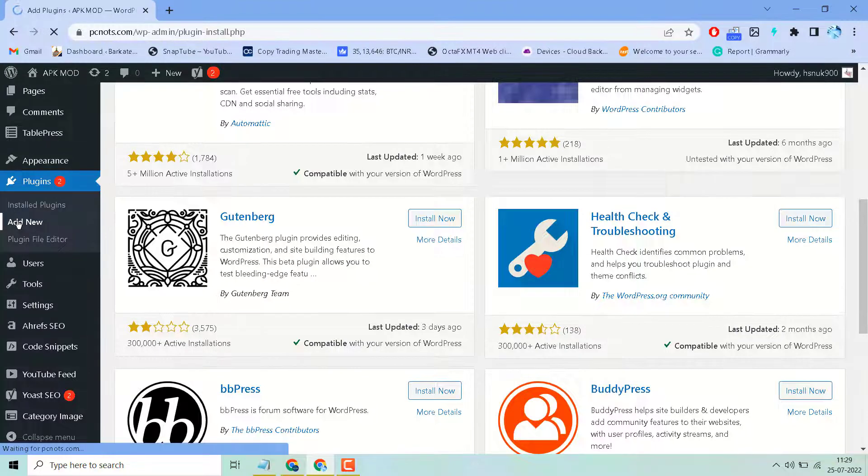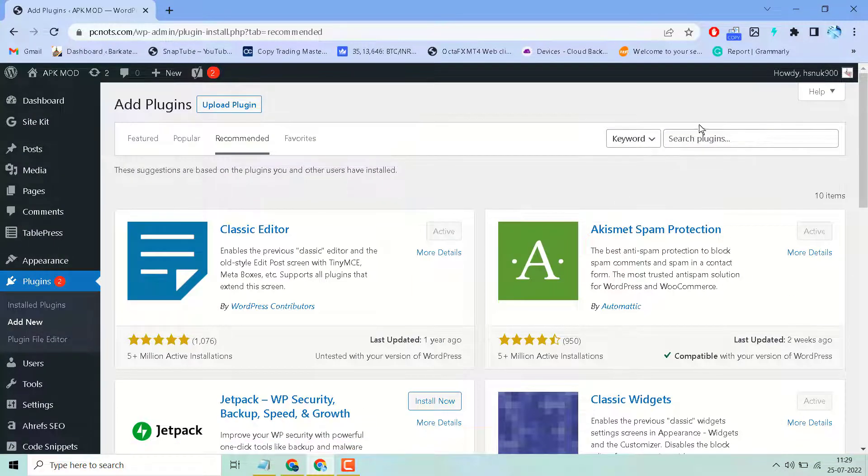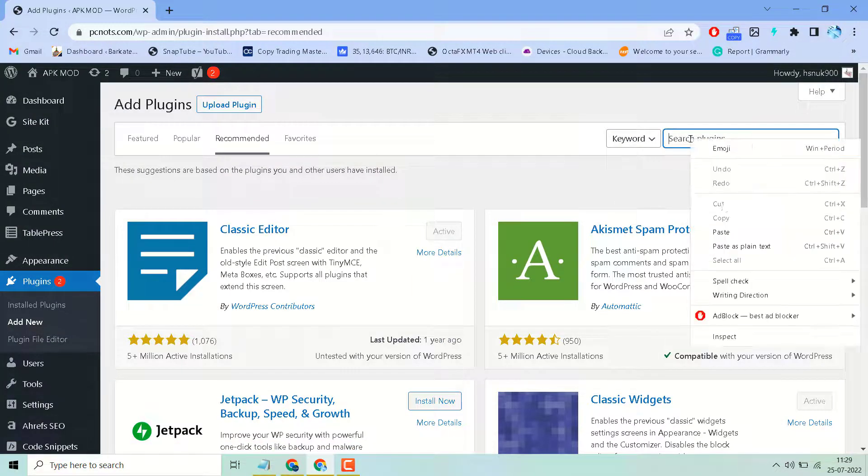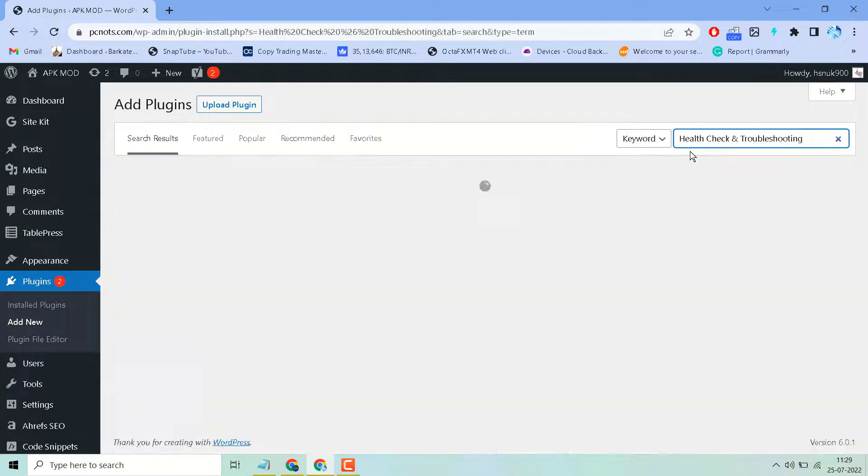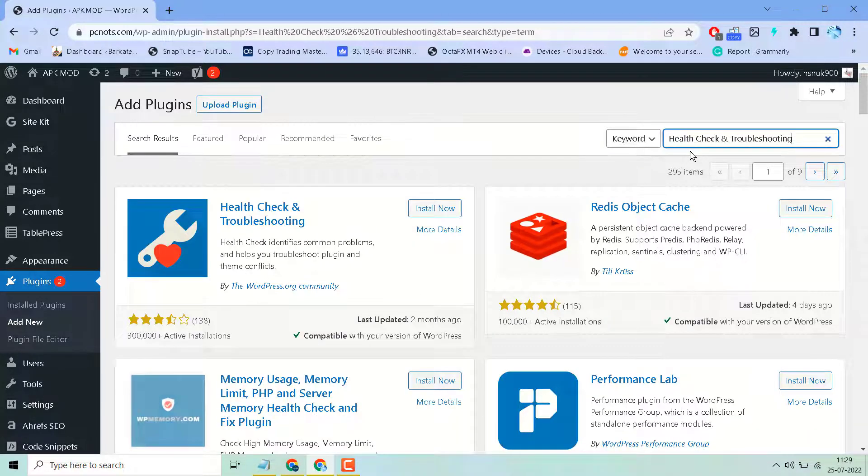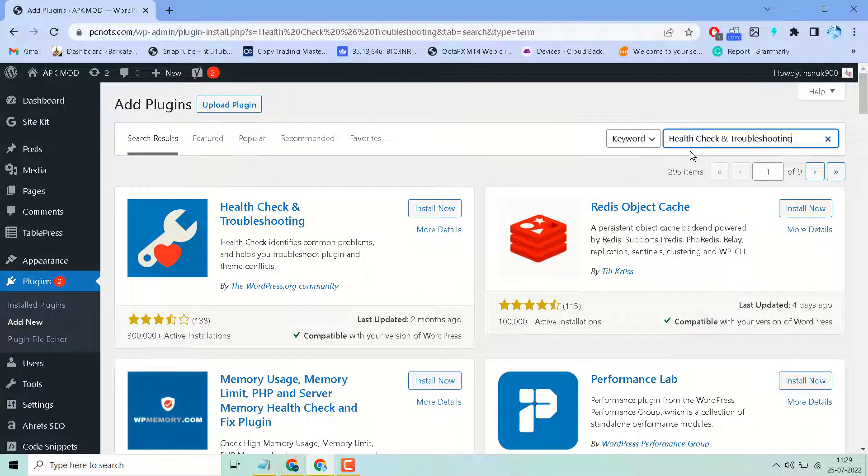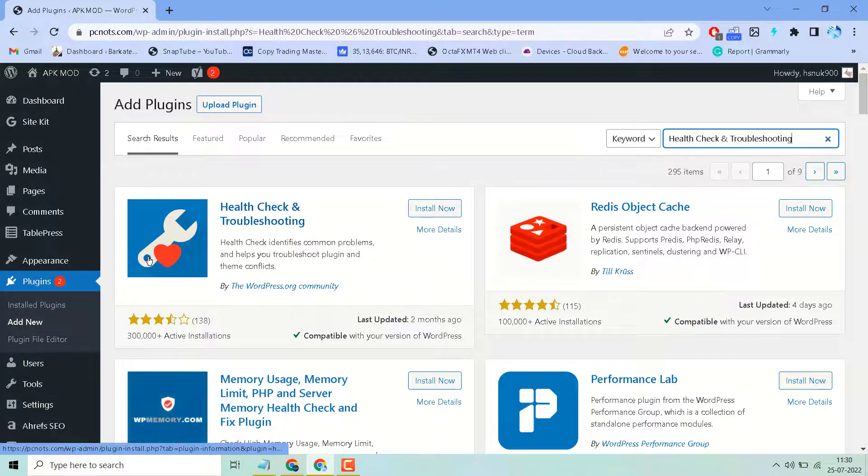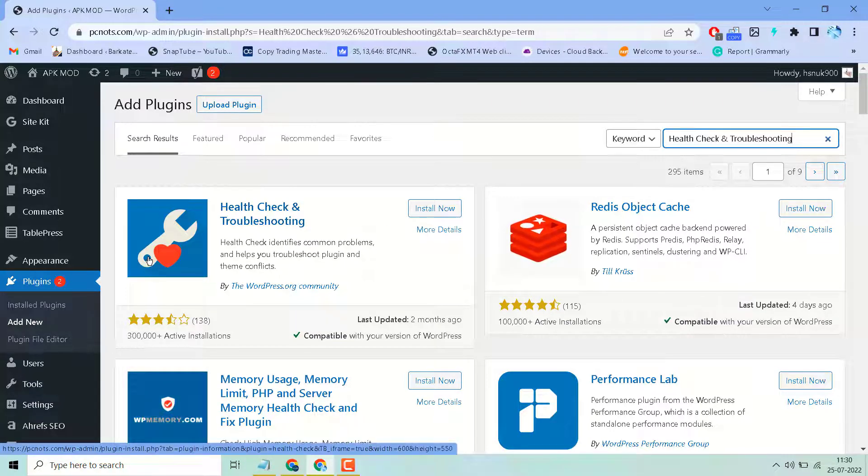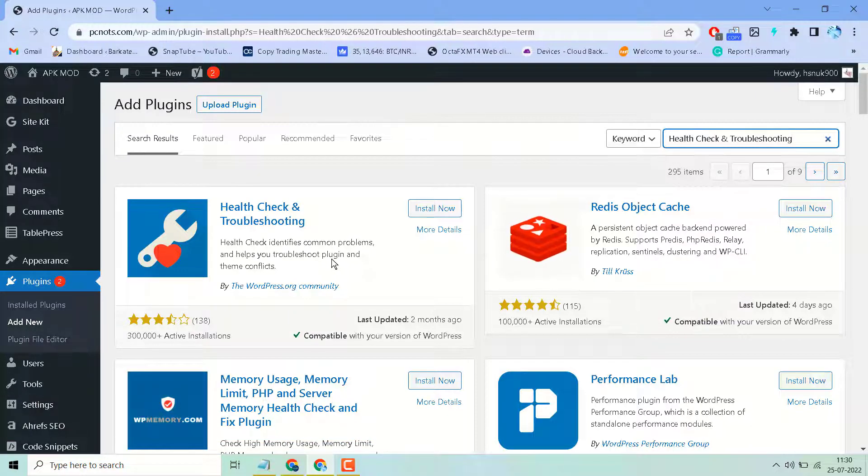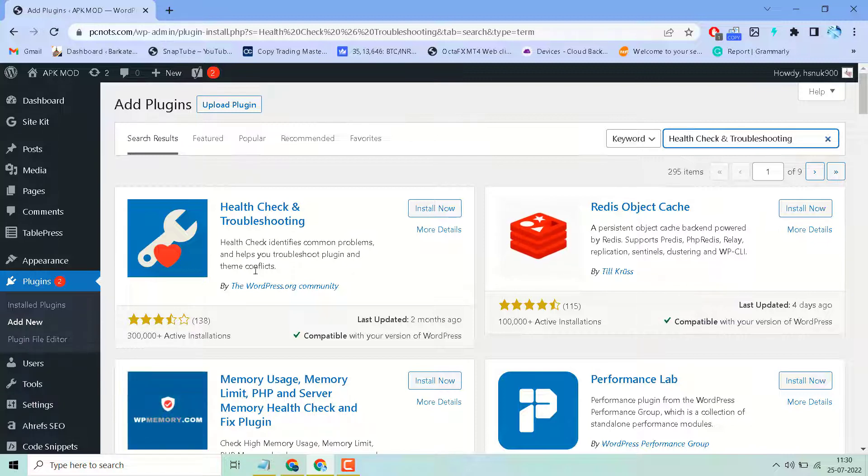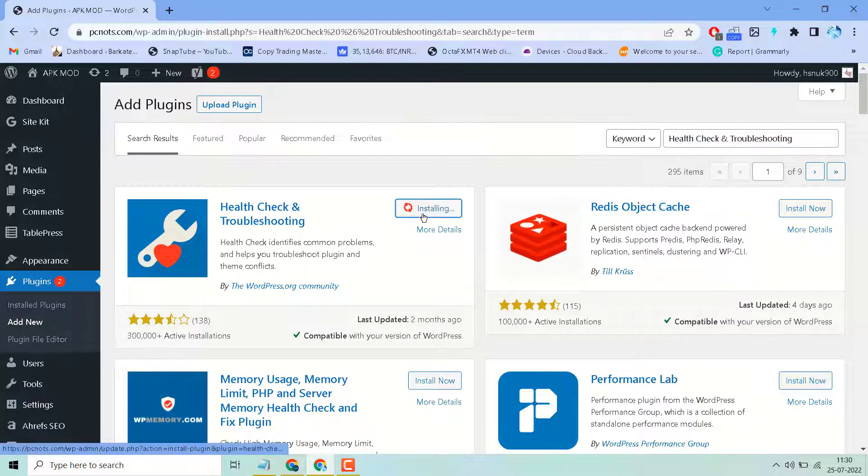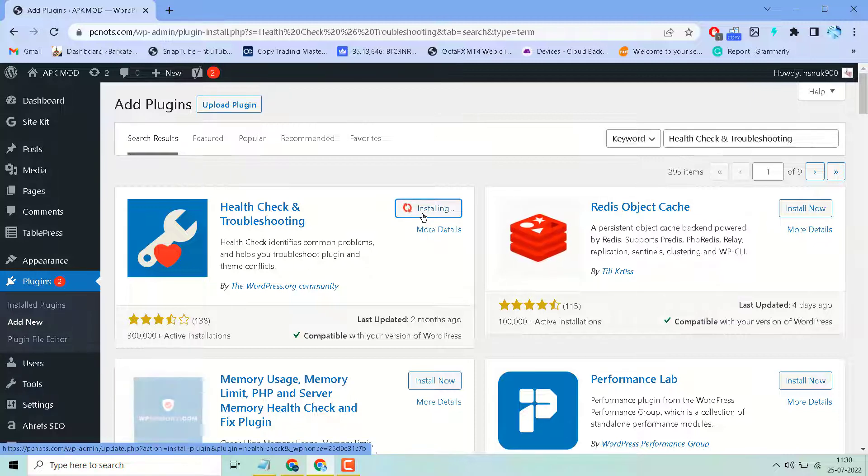Now here, search for Health Check and Troubleshooting. This is a very famous and popular plugin for WordPress health check. It helps you identify common problems and troubleshoot plugin and theme conflicts. Just install it.